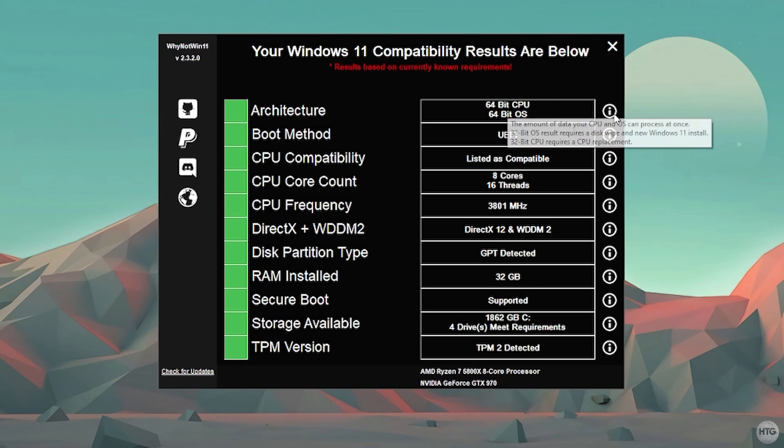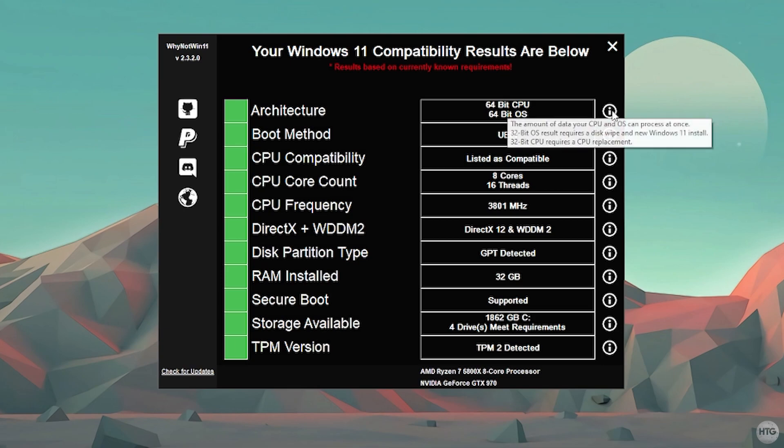If you hover over the eye icon at the end of each requirement, it will give you a little bit more of a definition or information on each requirement and why or why not your computer does not meet this requirement.